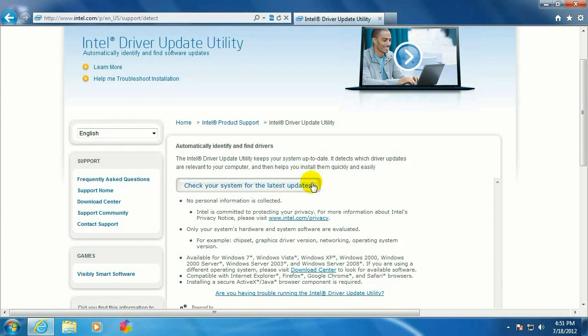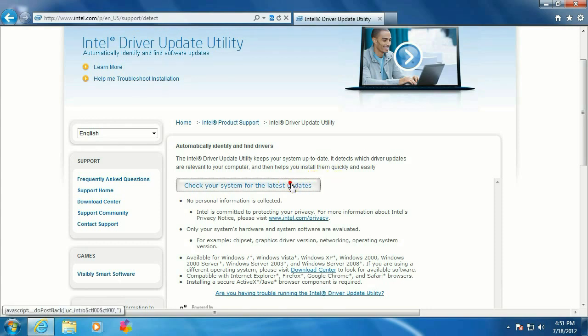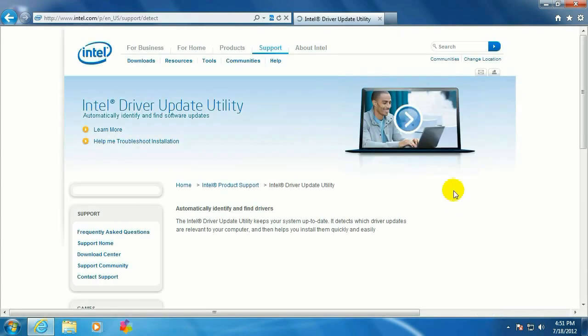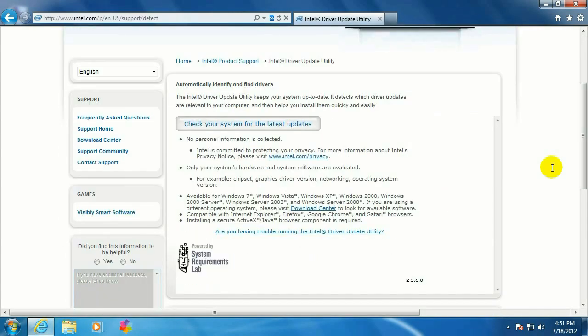About the middle of the page, you'll see a button that says Check Your System for Latest Updates. Go ahead and click on that. It's going to load this tool and ask you if you want to load it. Click Install, then click on Check Your System for Latest Updates.